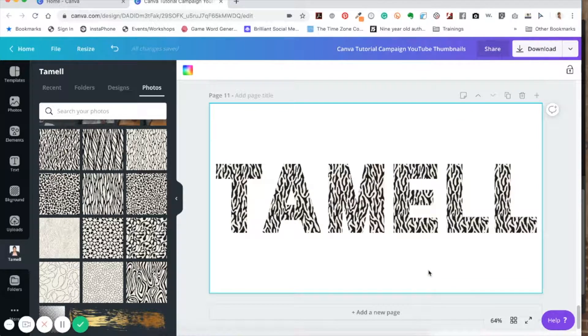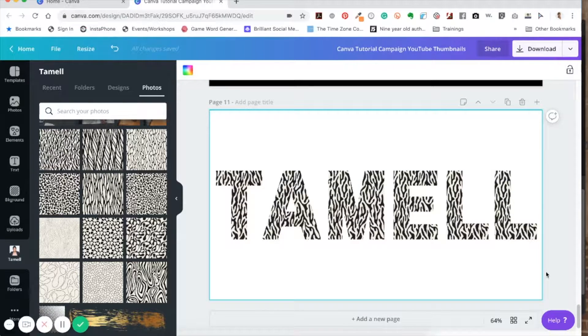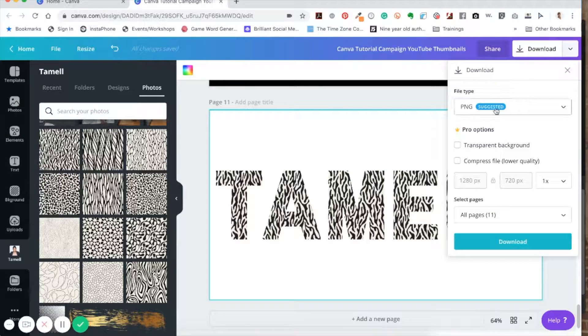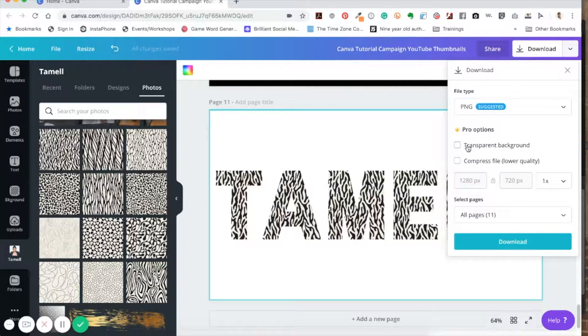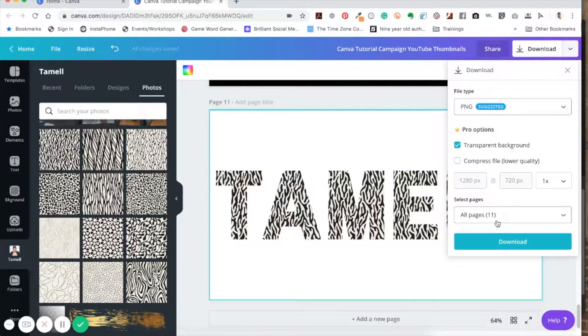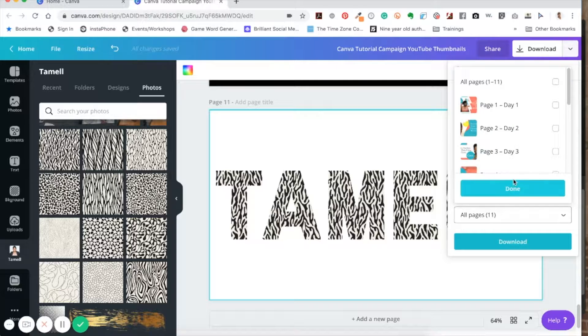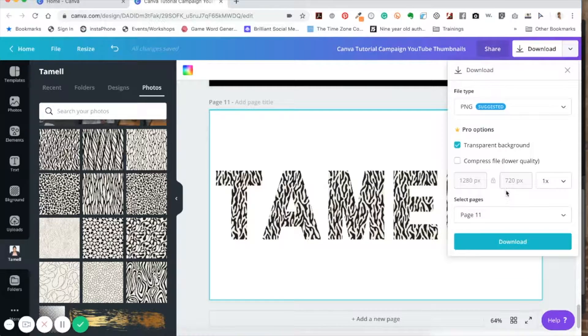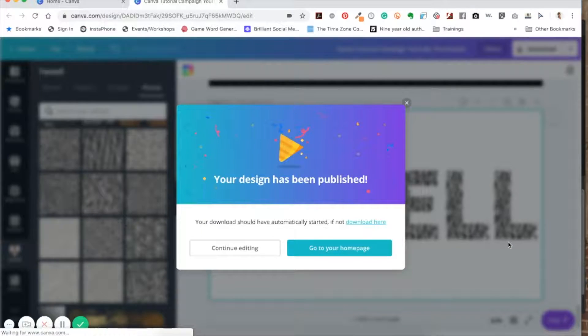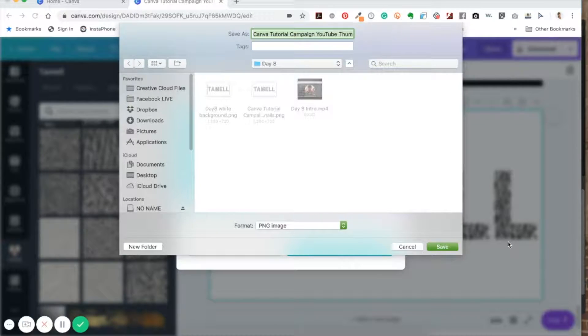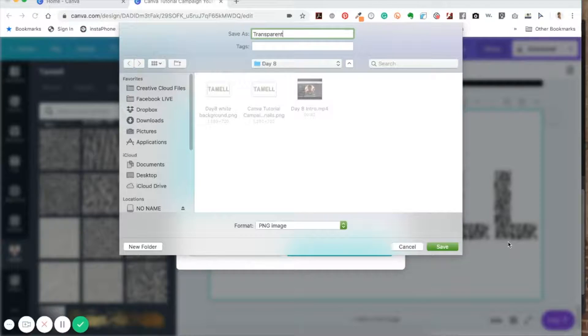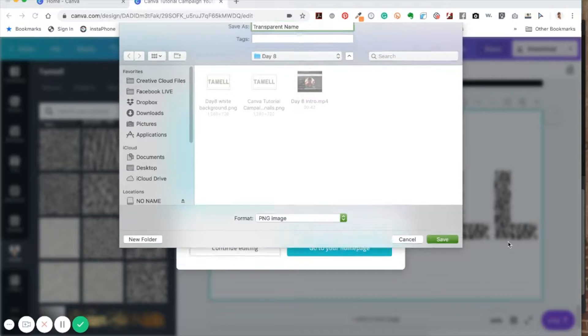All right, so now the letters are there, right? And you can do this with so many different things. Okay, so if you only want the letters and nothing in the background, then you have to click on download. And again, this is a Canva Pro feature, so you have to click on transparent background and you want a PNG file. And we want to download page 11, and when I click on it it's going to download. I'm just going to title it transparent name.